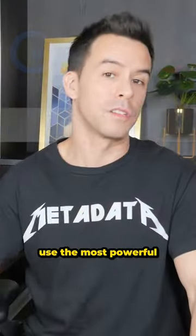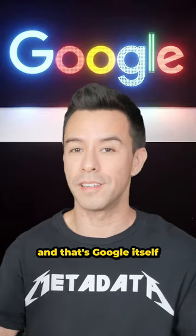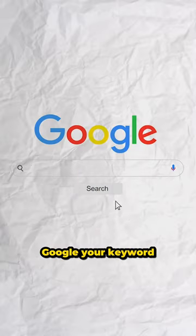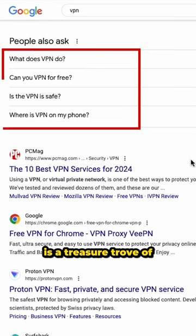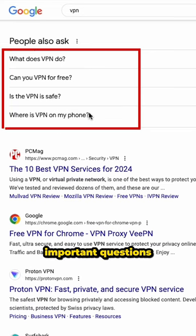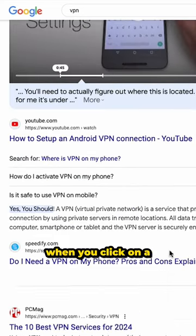Next, you're going to use the most powerful SEO tool on the planet, and that's Google itself. Google your keyword and scroll down to the People Also Ask section, which is a treasure trove of important questions that should be part of your topical map.